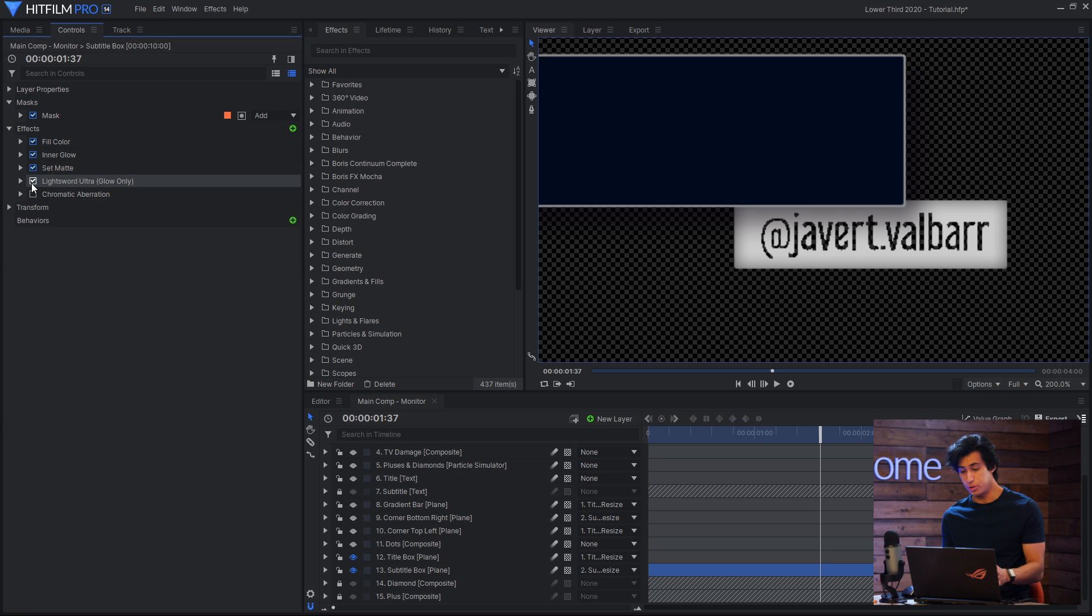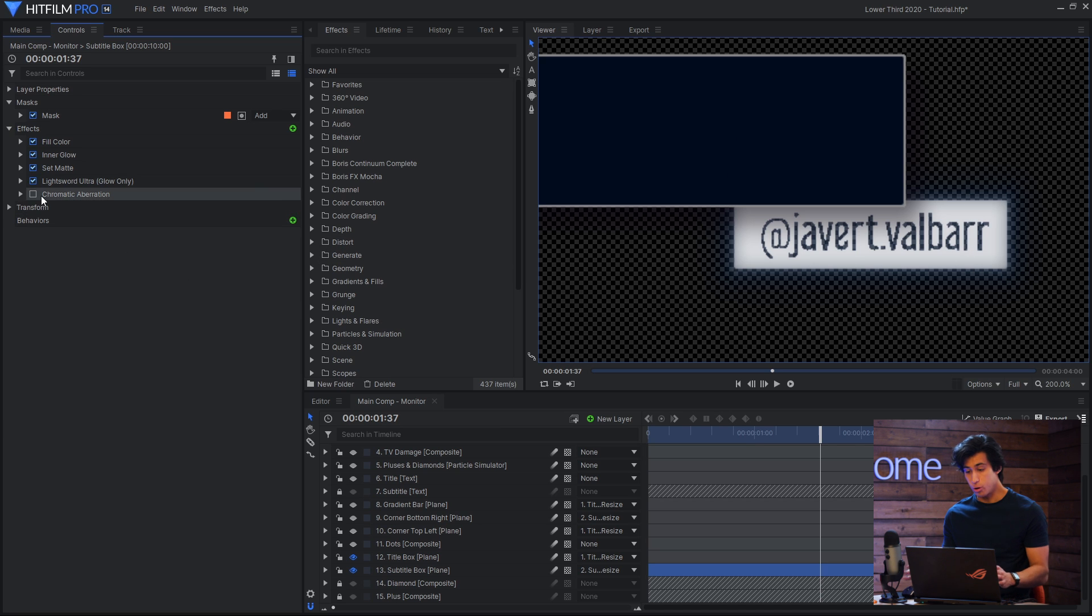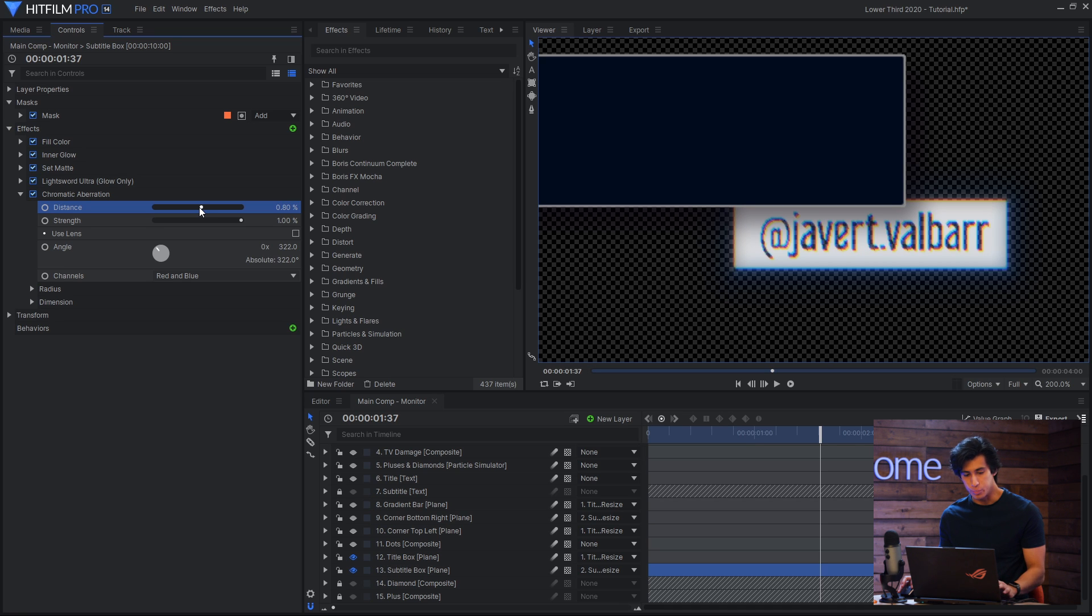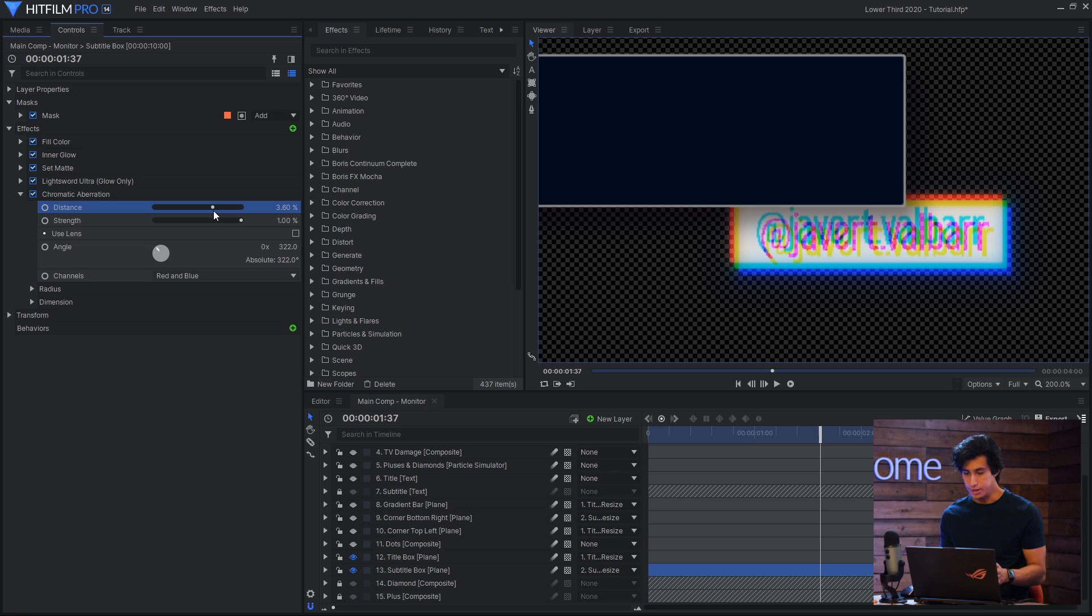Next up, I have a light sword ultra glow-only effect, and that gives it a nice blue glow around the outside, and then chromatic aberration, which is also a pro-only effect. If I were to just leave it white, it might be a little bit boring or a little bit simple, so the chromatic aberration helps give it that extra little bit of color and interest.